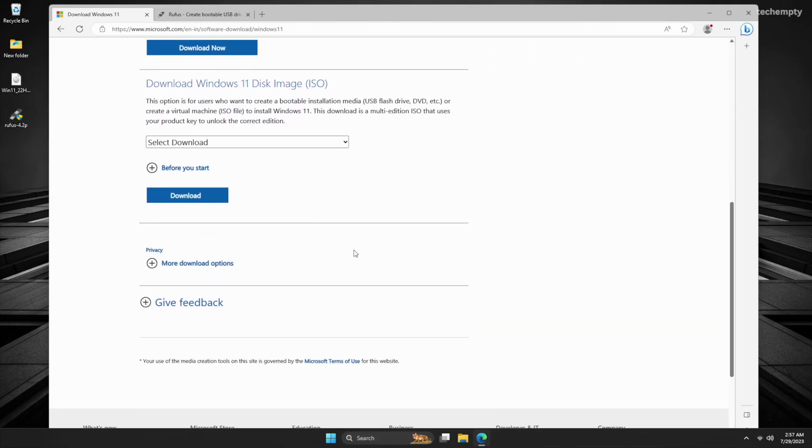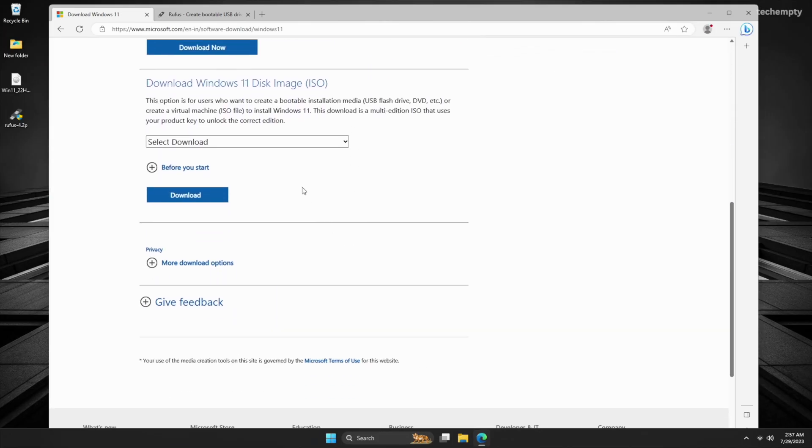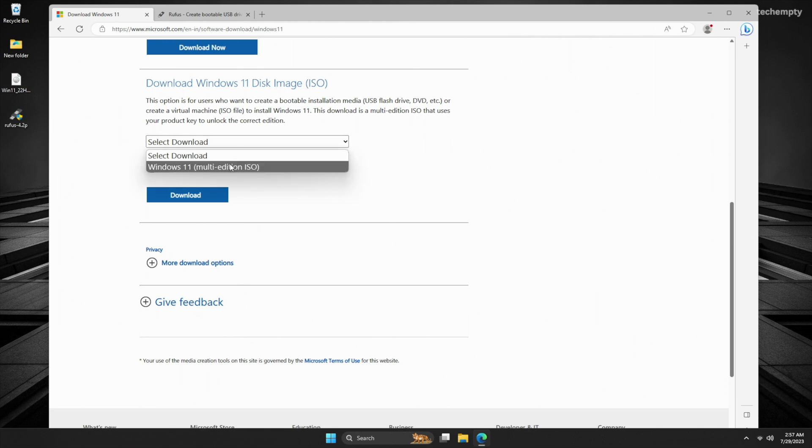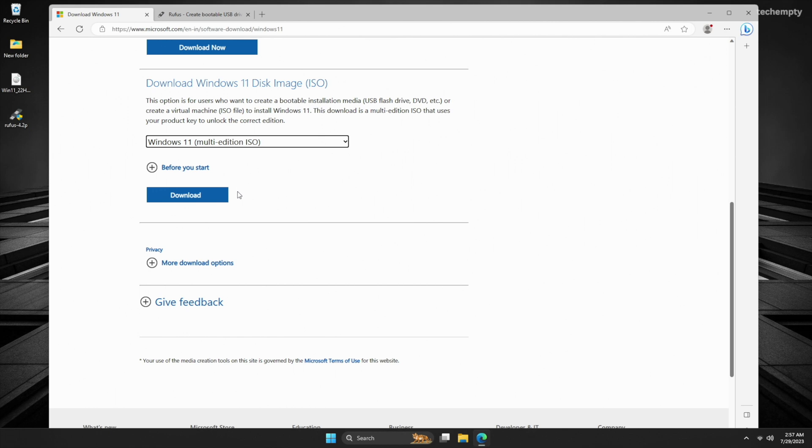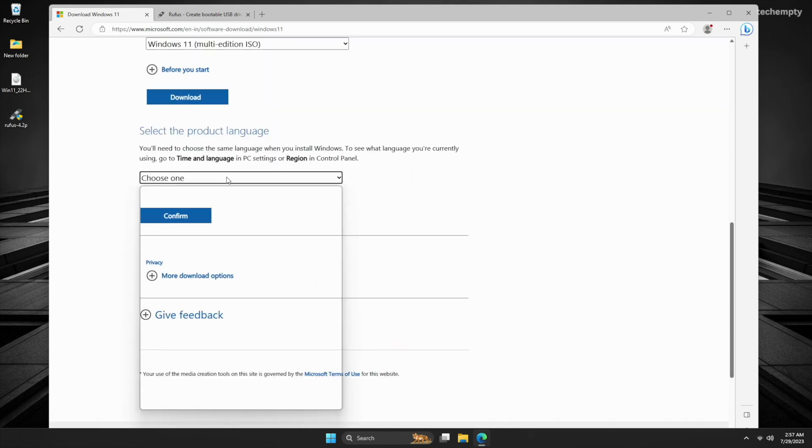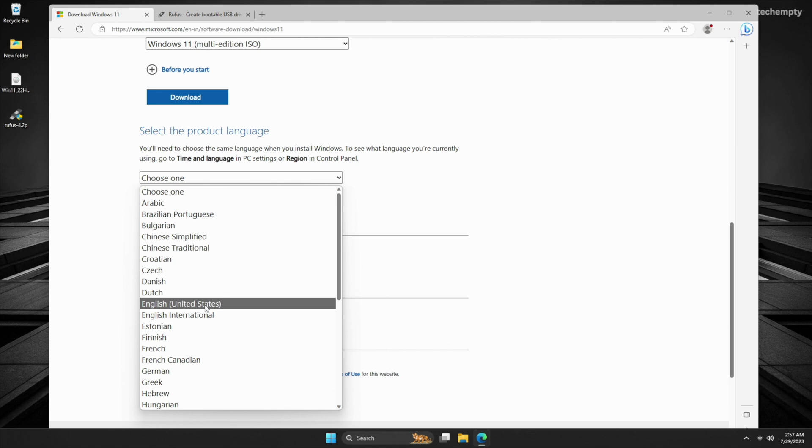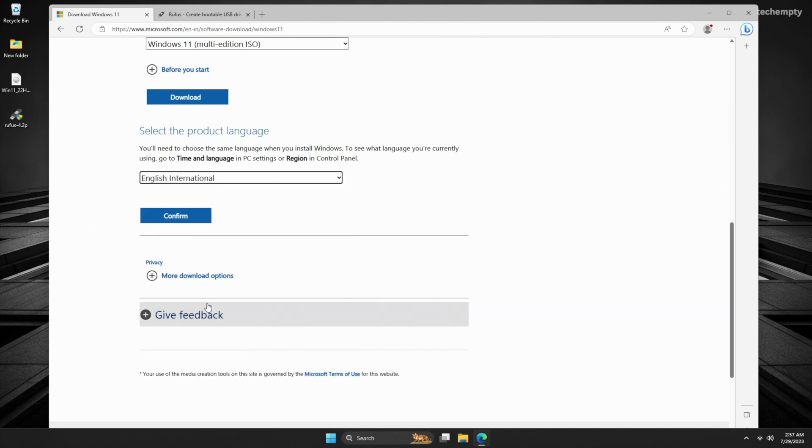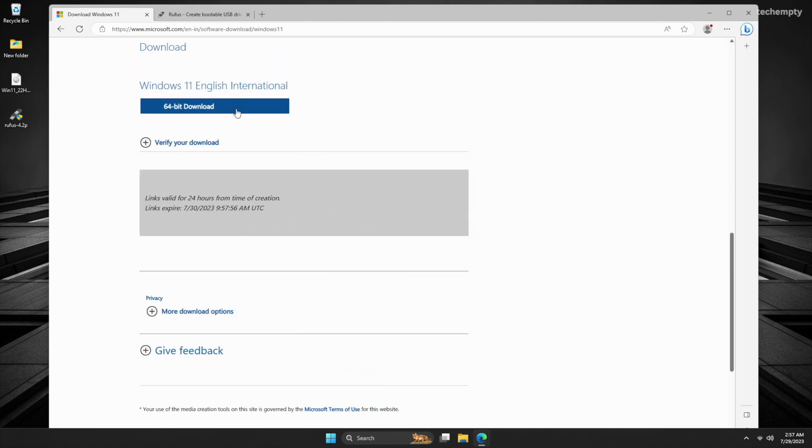Once there, navigate to Download Windows 11 Disk Image section. Select Windows 11 from the drop-down menu and click Download Now. Choose your preferred language from the list, confirm your selection, and finally download the Windows 11 ISO image.